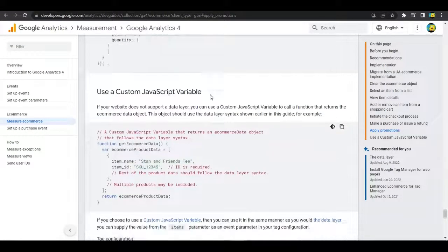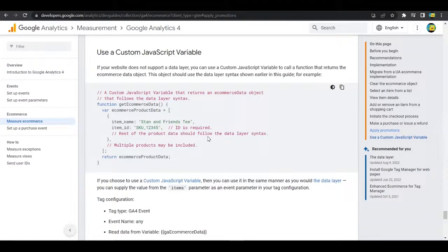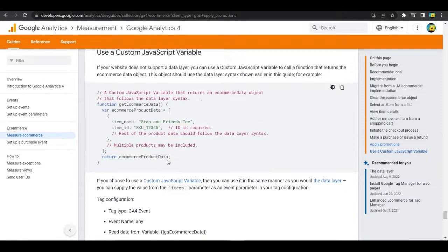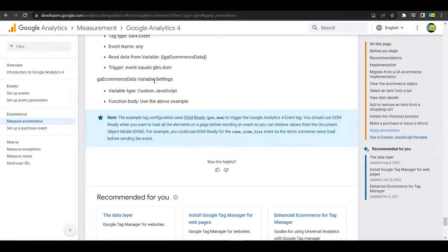An interesting point: you can also use a custom JavaScript variable instead of a data layer variable. If you feel the data layer structure is a bit rigid, or if your website does not support a data layer, you can use a custom JavaScript variable which returns the e-commerce data object. This can be helpful when working with custom dimensions and metrics. The guide also confirms that if you choose a custom JavaScript variable, you can use it in the same manner as a data layer variable — just select 'Custom JavaScript Variable' where you would normally select data layer. Tag configuration and variable settings are provided for this as well.